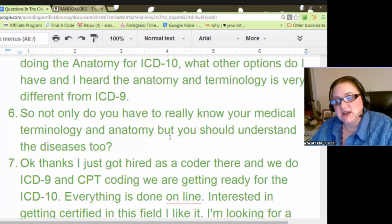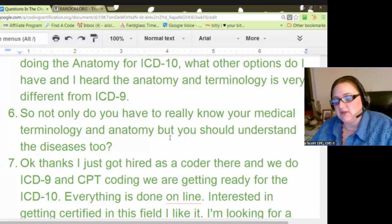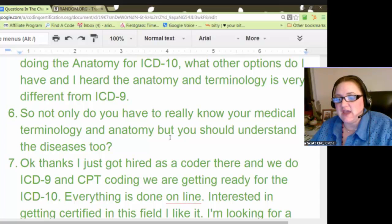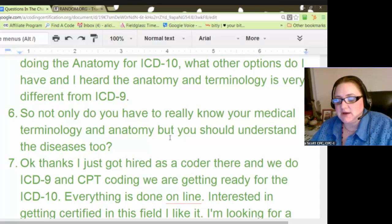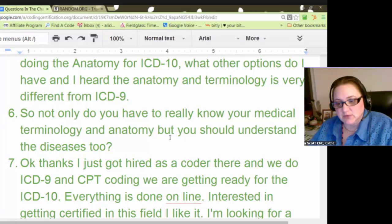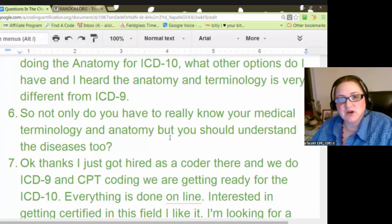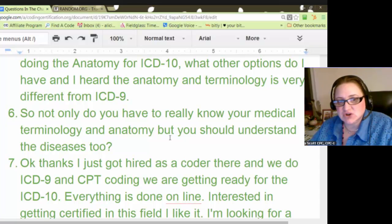For instance, if a person comes in complaining of a cough, coughing up phlegm, a sore throat, pain, headache, fever and chills with a temperature of 102, and the diagnosis is upper respiratory infection — well, upper respiratory infection causes a fever, so you can't code the fever. It also causes chills, cough, and all those symptoms. All of that is caused by the upper respiratory infection.